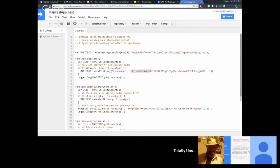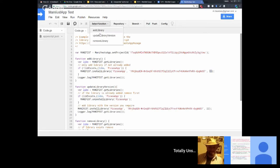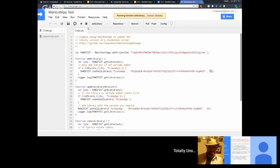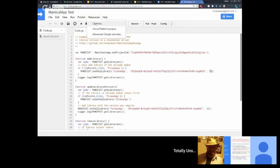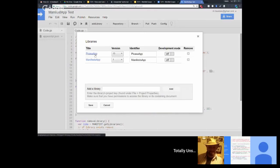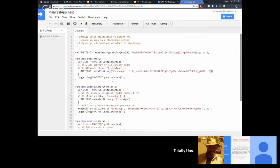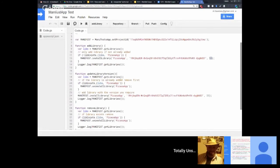The first function will add the PicasaApp library. Here's the shorthand: the version of how it's referenced in your script, the script ID as you'd add it through the libraries dialog, and the version number. Running this, then going into the libraries, we can see PicasaApp has been added with the correct version number and identifier.